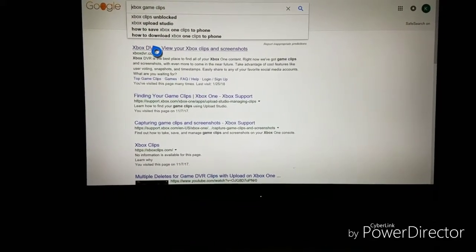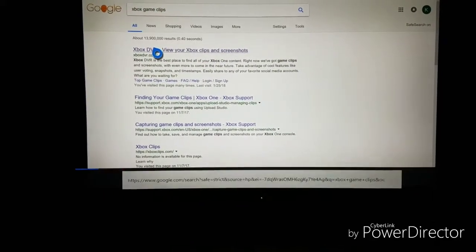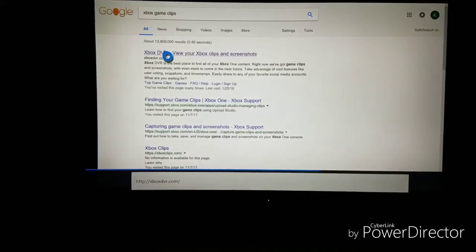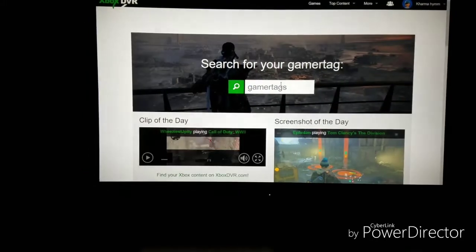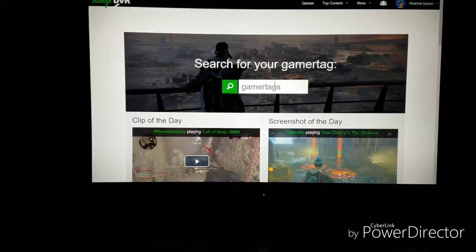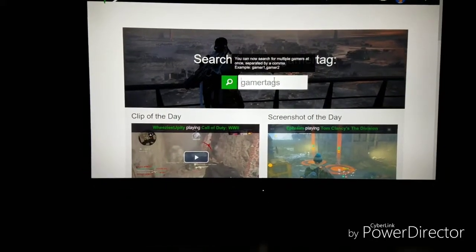You are going to need to make an account. It's kind of like Google. You're going to make an account with a password. You're going to have to put your gamertag in there.